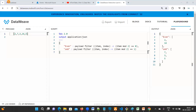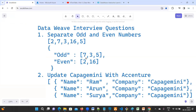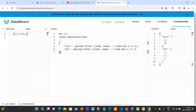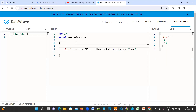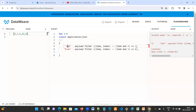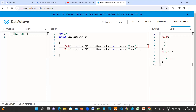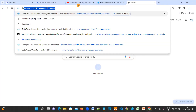Next we'll try to solve the other question. You can also change the order — if you want odd numbers first, just write odd first, then even. It's very simple. Now I'll open another DataWeave playground for the second question.